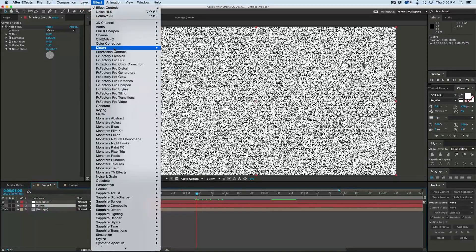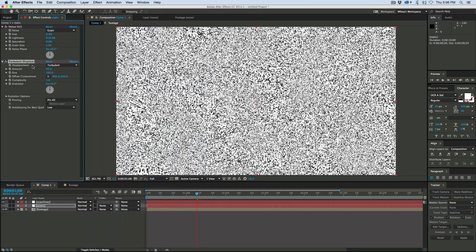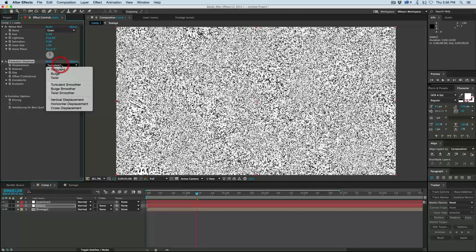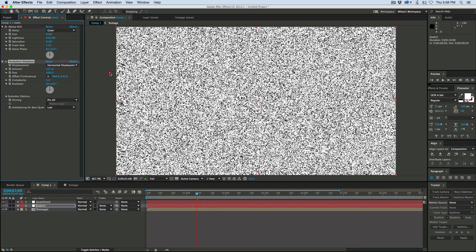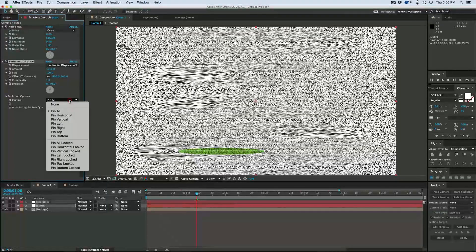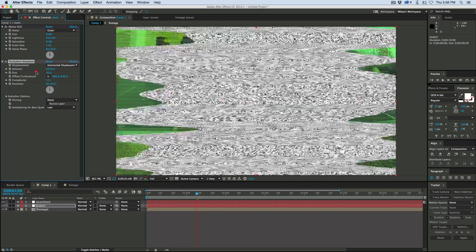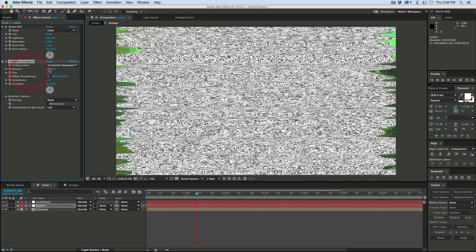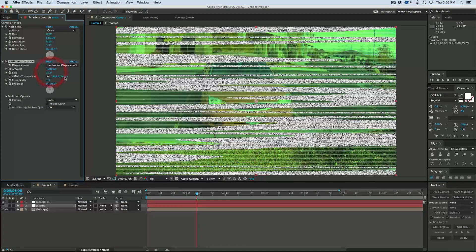Go to noise and grain and add some noise HLS. Let's bring up lightness, maybe the grain size. To this go to distort turbulent displace and switch it to horizontal displacement. Let's bring the amount up, pin to none, bring the size down, amount way up. Let's bring the complexity up.